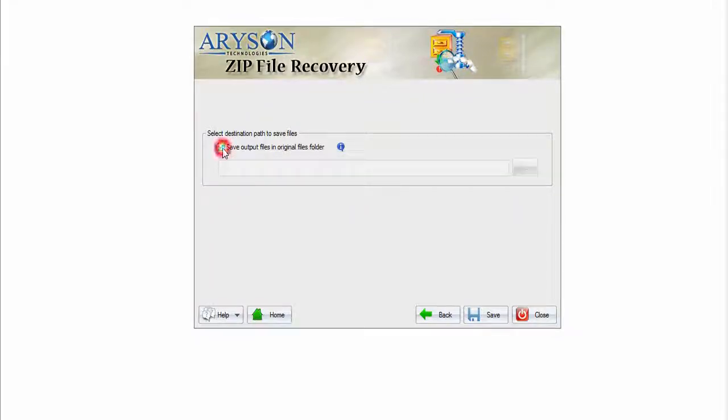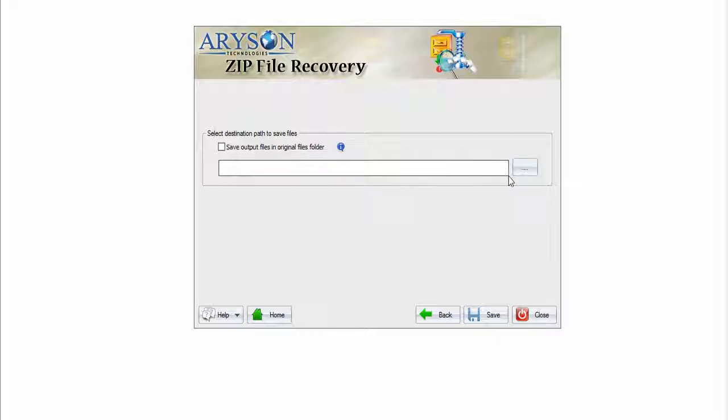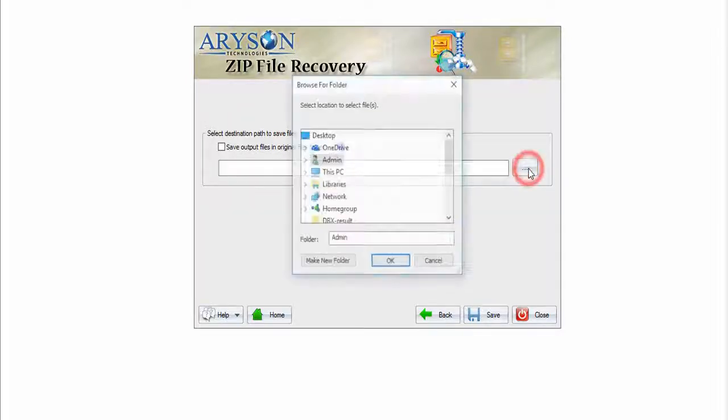Check the box if you want to save output file in original file folder, else browse to the location.